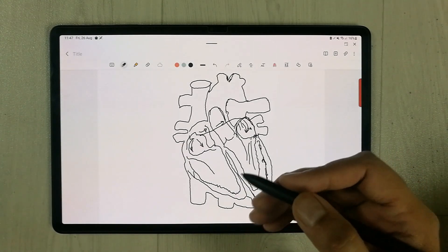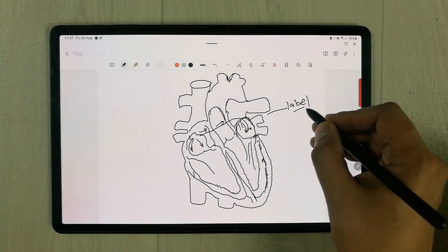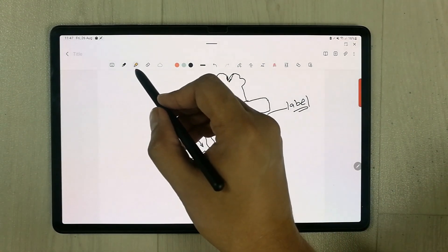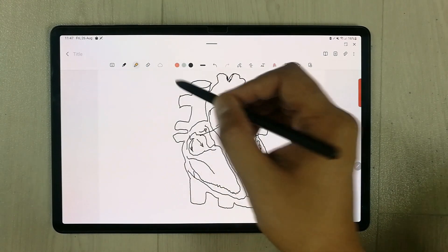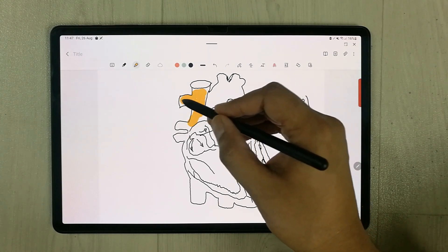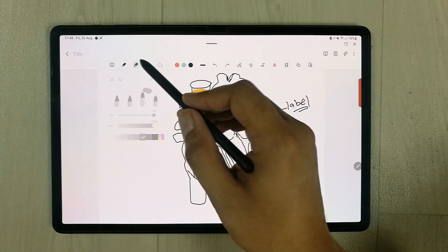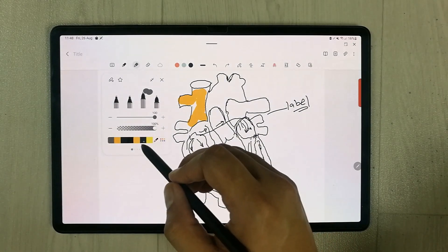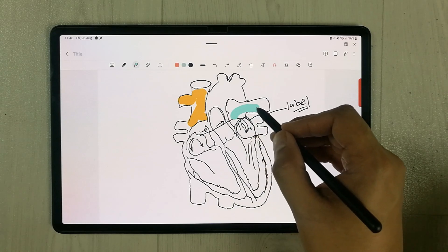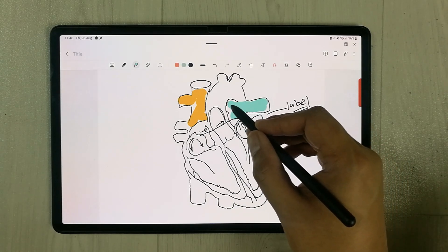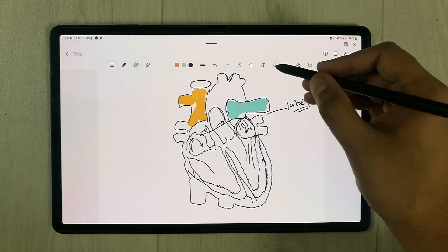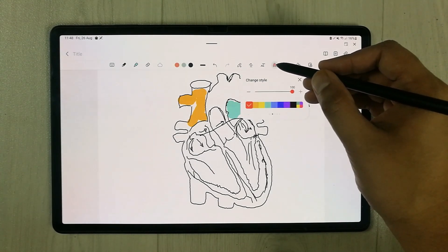Now I can easily change the colors. If you want to label it, you can also label it. You can insert different colors — for example if you want to use the highlighter tool, you can use it to draw different colors inside. You can change the color from here; there are different color options, so for example I select this color and insert it inside.